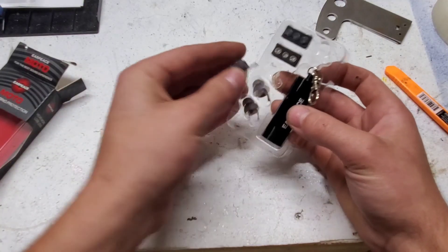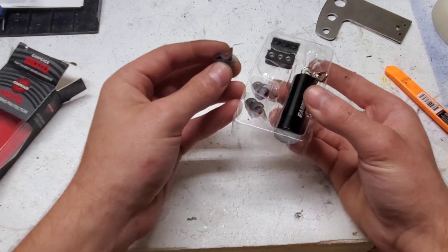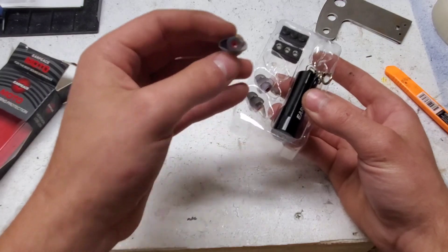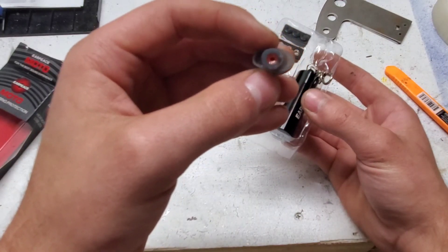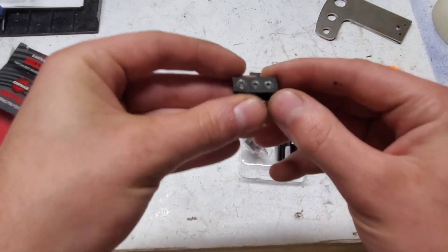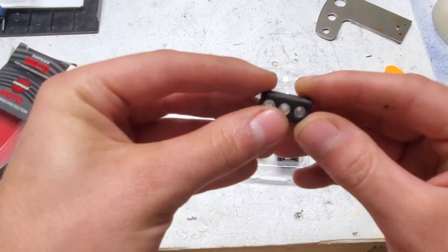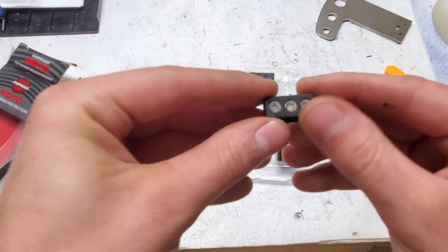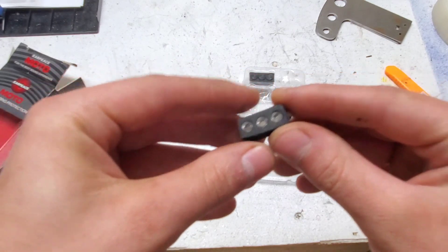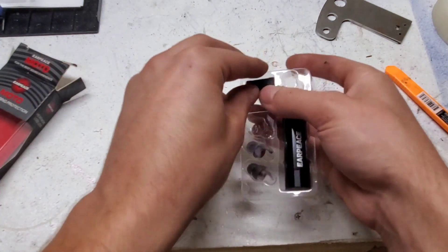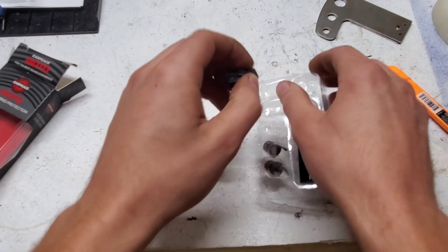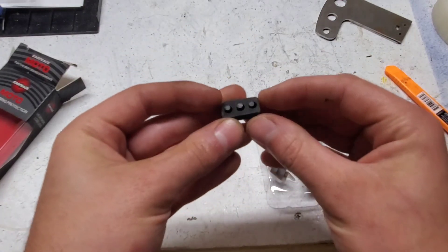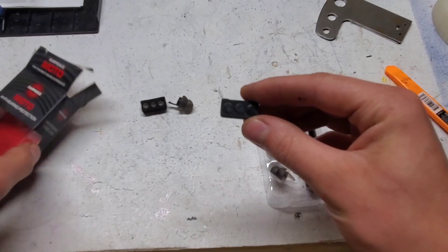And I think right now they have the middle level sound protection, which is this red insert. The least filtering are these clear ones. And then you have the most filtering, which is just a plastic plug.